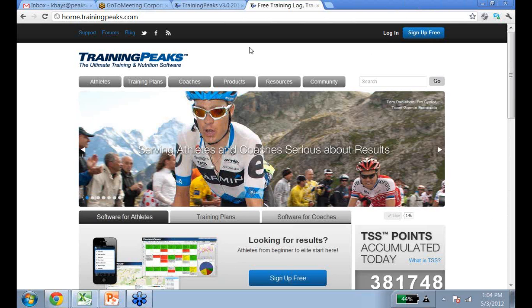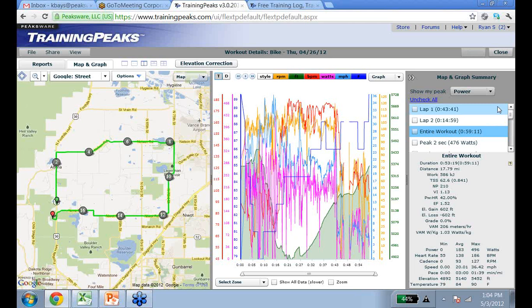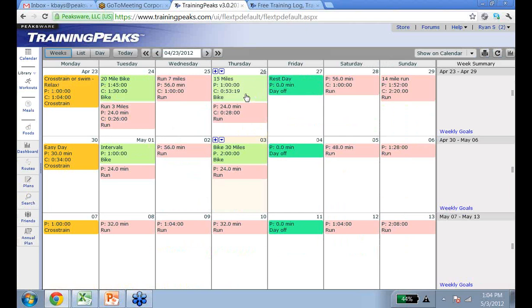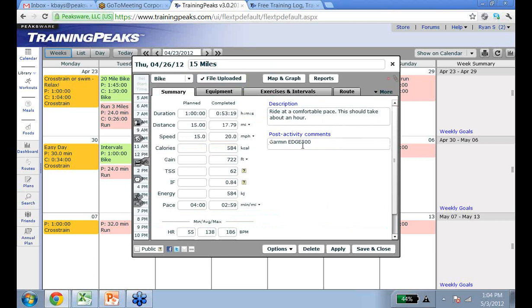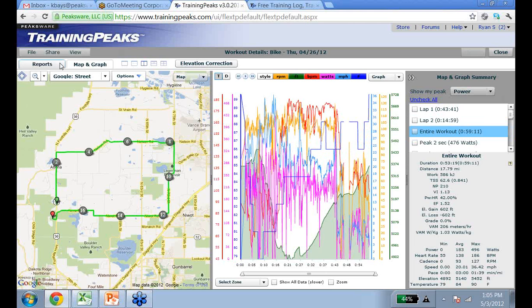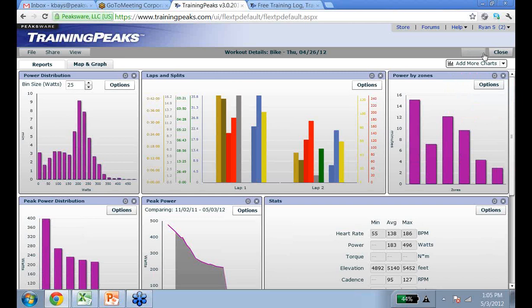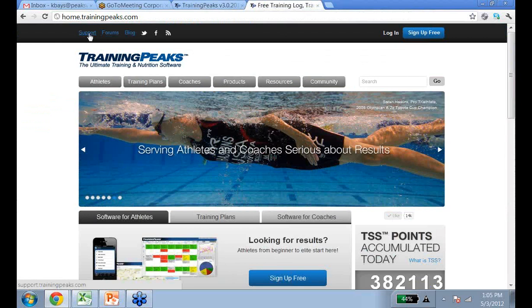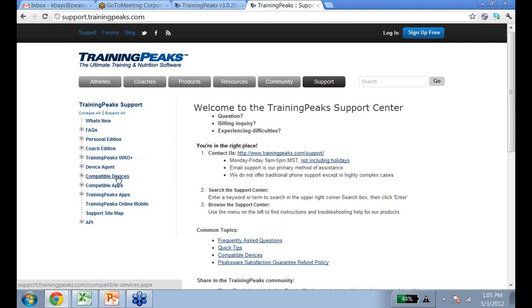I just wanted to show you guys really quick, in a TrainingPeaks account, since Jason will be going over a power-based file. This is the map and graph view of a TrainingPeaks calendar. If you upload a file with power in it, you'll see the Workout Quick View. If you click on Map and Graph, that's how you get all of that data — it can be really useful for your training. If you click on the Reports tab, you can see a lot of different charts to help you further analyze your data. If you need help with your account or uploading a file, go into TrainingPeaks and click on Support in the upper left-hand corner. Then click on Compatible Devices for a list of devices you can upload to TrainingPeaks.